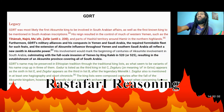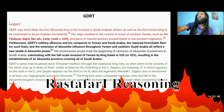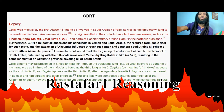Gadarat's name may be preserved in Ethiopian tradition through traditional kings' lists, as a variant of his name crops up in three of them. Gadur is listed as the third king in list C. Zegduru — Zeg meaning 'of' in Geez — appears as the sixth in list E, and Zegduru appears as the third in list B, after the legendary Menelik I. Zegduru is also mentioned in at least one hagiography and short chronicle. The kings' lists were composed centuries after the fall of the Aksumite kingdom, however, and generally do not agree with archaeological records except when concerning famous kings.